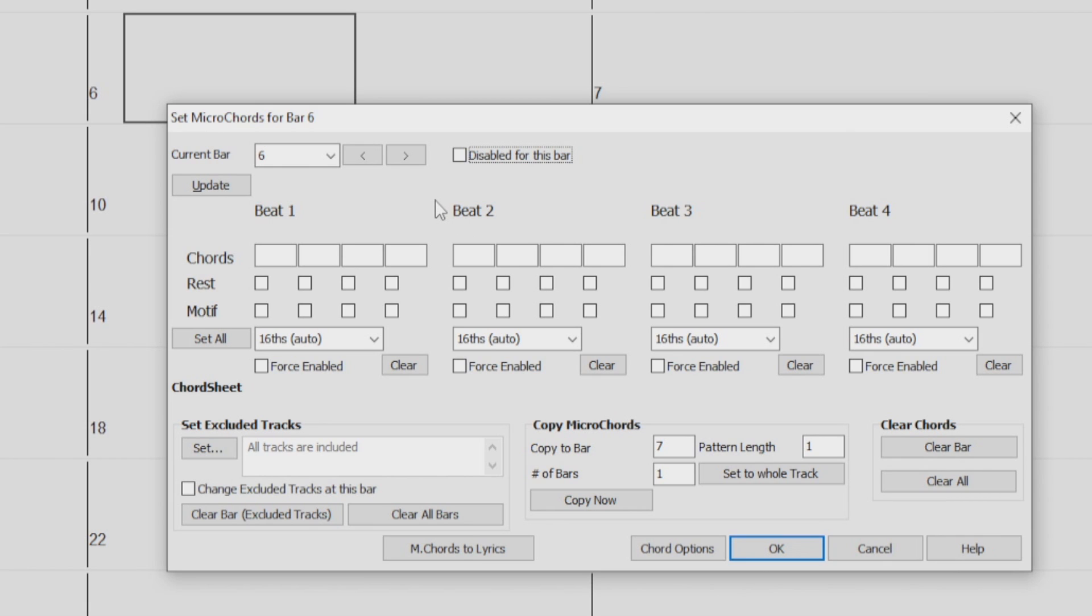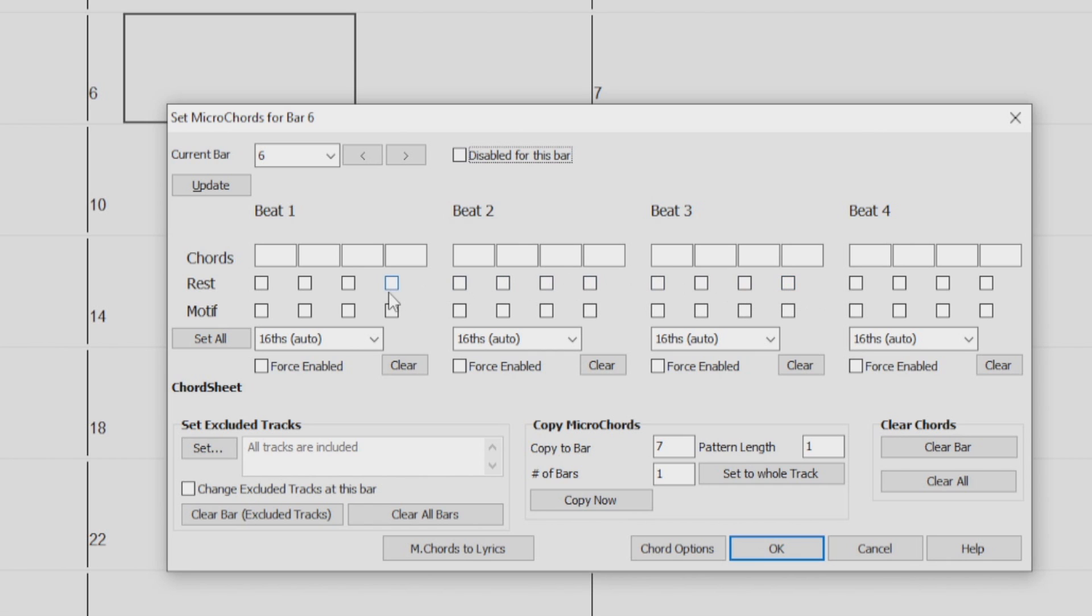Directly below that, we can set our rests and motifs. Motifs work very similar to Micro Chords, except it is just accenting whatever chords happen to be playing. The rest will cause the previous chord duration to stop playing, turning the previous chord into a shot. We will also be going over this later on in the video as well.